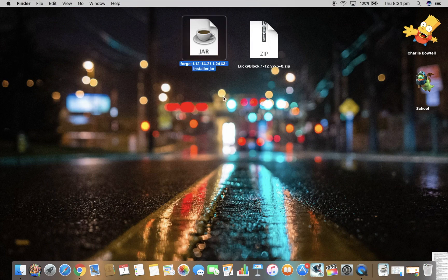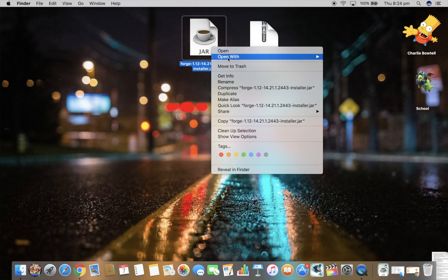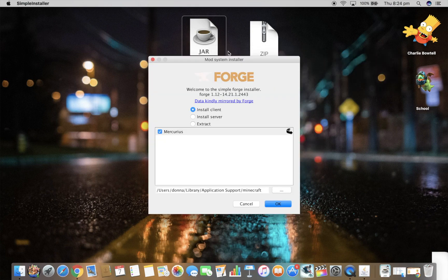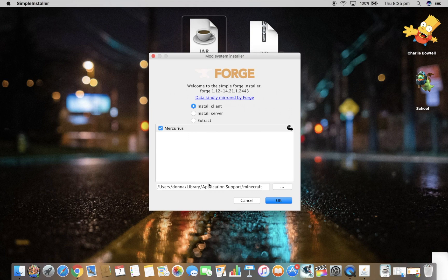Once you've got these two items, what you need to do is right click on Minecraft Forge and press open. This should come up and then press install client, and make sure that leads to your Minecraft folder and then press OK.